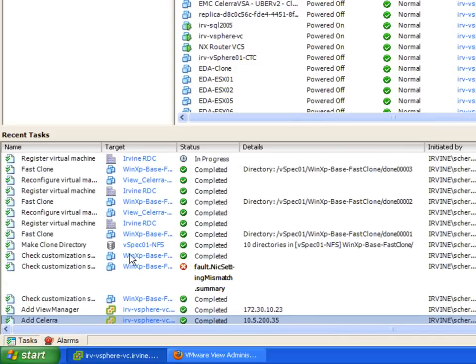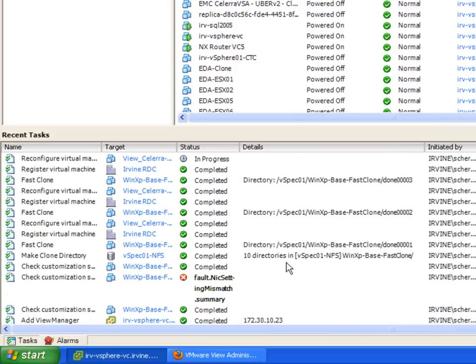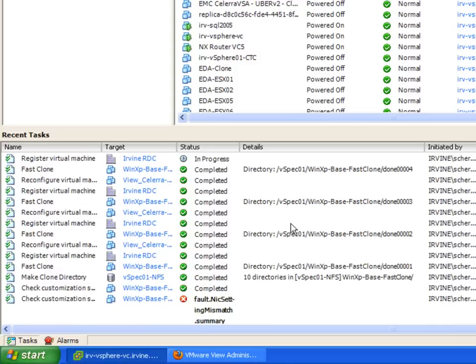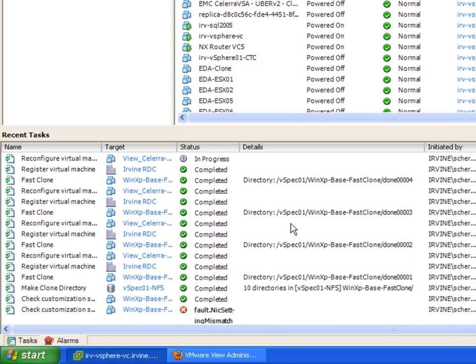We're doing roughly around an image every two to three seconds. So it's very quick, deploying very fast. These are fast clones.